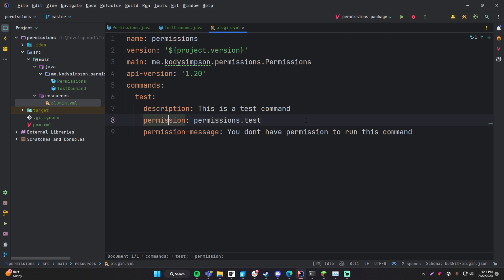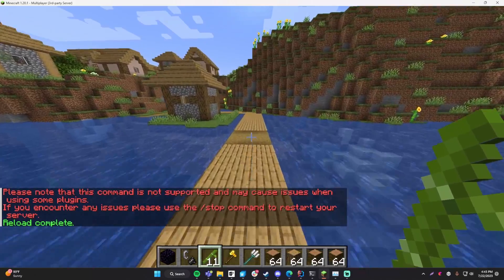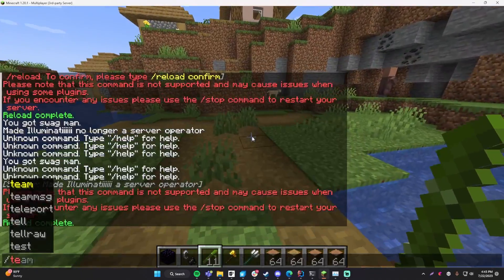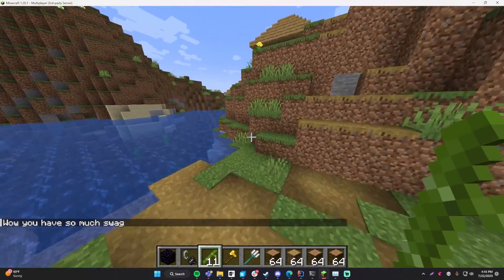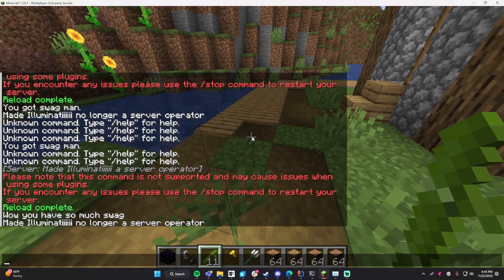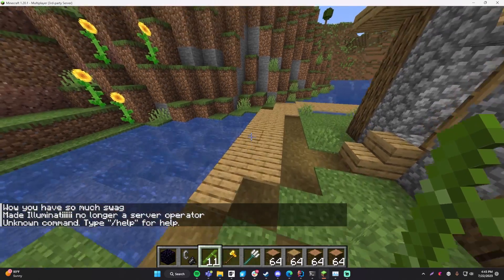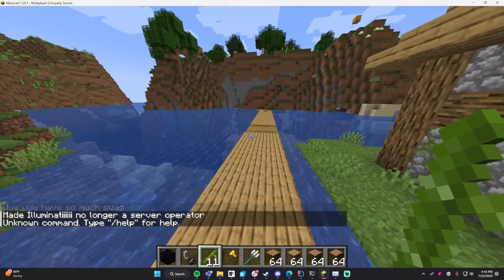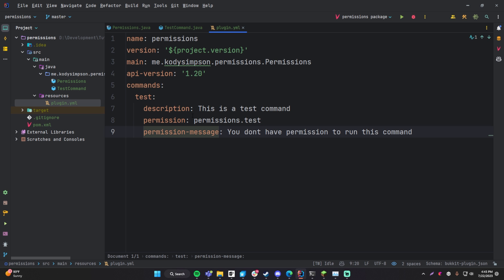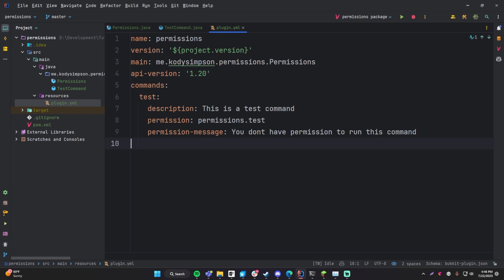Let's compile this and throw it on the server. I'm currently opped so I can do slash test and I get 'wow you have so much swag' — perfect. Now if I deop myself with 'deop illuminati' and run it again, I won't even find the command, which makes sense because I don't have permission anymore. That's how you define permissions for commands in your plugin — define your own custom node, and whoever you want to run the command just needs to be given that permission node.